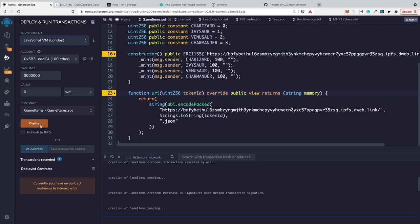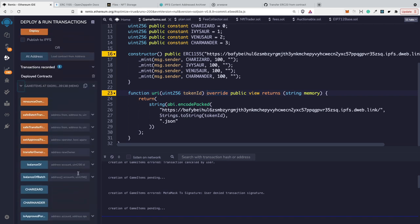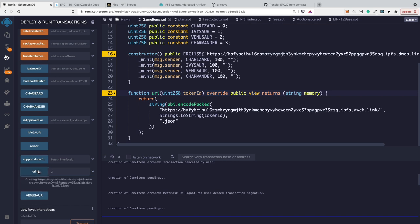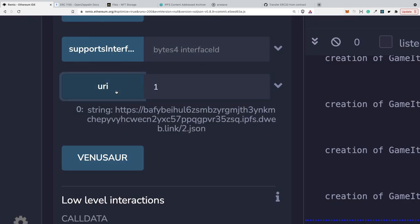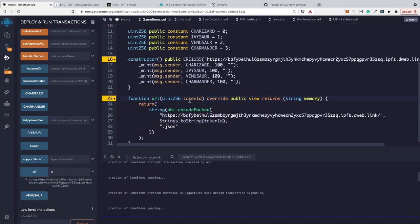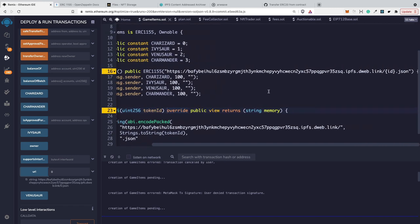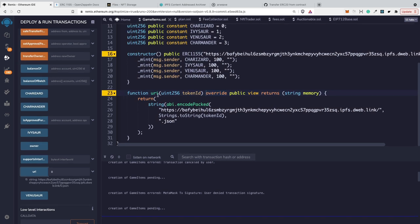If I click on the URI function and specify here the two and run the function, you can see that right now we are returning the correct URI. This should work on OpenSea. So you know the reasons why the original ERC-1155 has the substring and you know how to change it so it works on OpenSea.